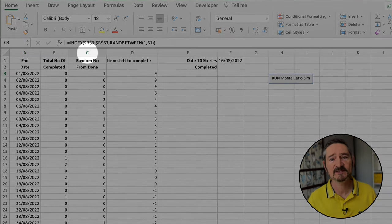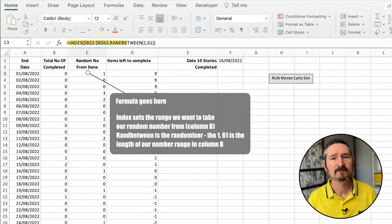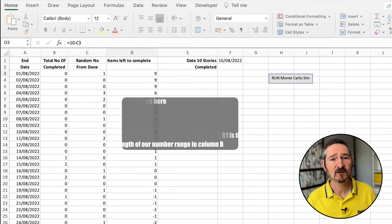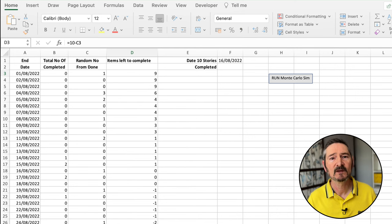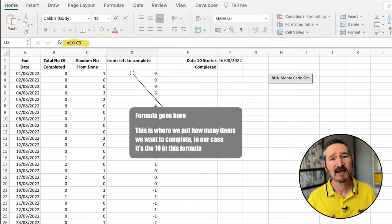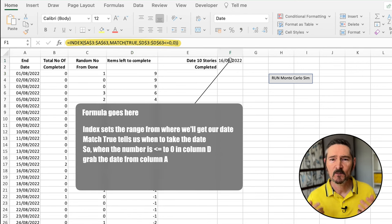We're going to add a third column, column C. This will be a random number chosen from column B — the formula for this is on screen now. We'll copy this formula all the way down so it's the same length as columns A and B. We're going to create another column, D. This column is used to show how many items are left to complete, and once it reaches zero, it will allow us — using another formula — to select the corresponding date at which 10 items were completed. We need a formula to put all of this together, which is on screen now.